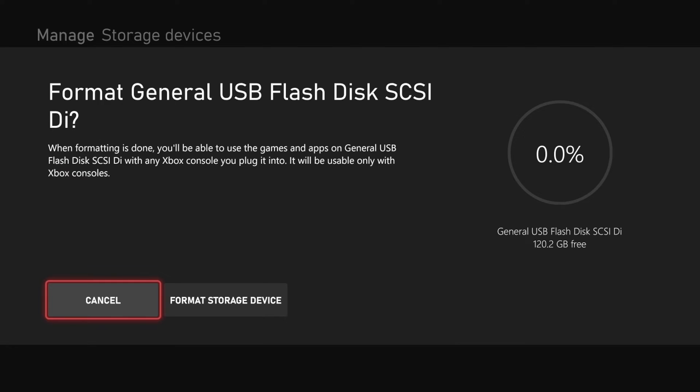It says format general USB. When formatting is done, you'll be able to use games and apps on this general USB flash disk with any Xbox console you plug it into.